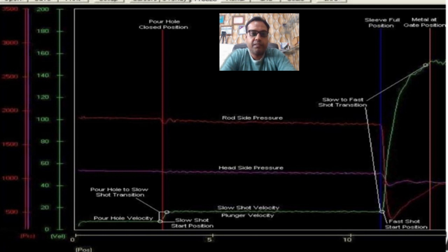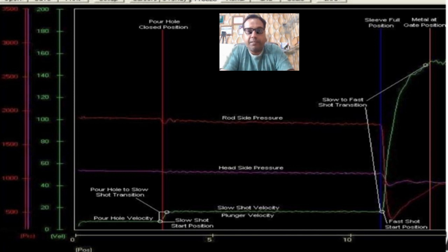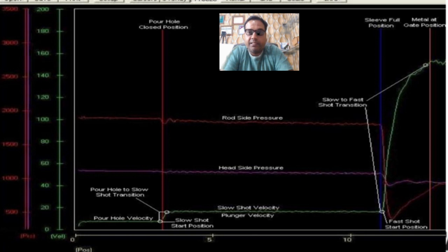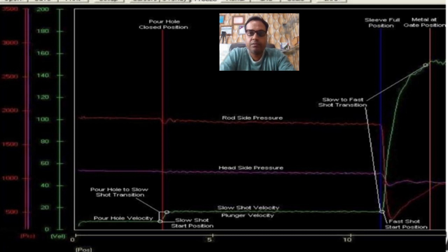The next process parameter is slow shot velocity. The slow shot velocity is the average plunger velocity between the pour hole close position and the sleeve full position. This value is critical to minimize air entrainment. The critical slow shot velocity calculation provides a good starting point for the slow shot velocity setting. The best velocity for slow shot is at or slightly above the critical slow shot velocity plus two inches per second. Control of slow shot velocity is best done through closed-loop control of a servo or proportional valve.